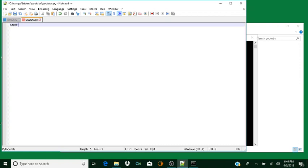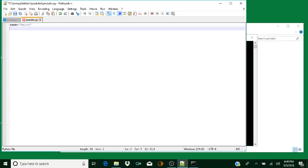In here I'm going to write: name equals quote 'Keith' quote. I'll get on the next line with the Enter key. Then I'm going to write a conditional — I'll teach you about these as well. If name equals equals — which is a comparison operator to make sure that it's equal to what I'm about to type — so: if name equals equals quote 'Keith' quote.